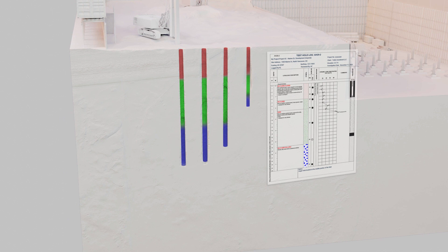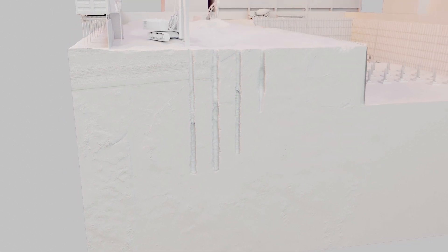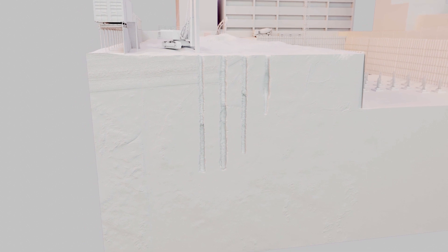By connecting your borehole logging tool with numerical analysis programs, you're ensuring that you have a streamlined exchange of data throughout the lifecycle of your projects.